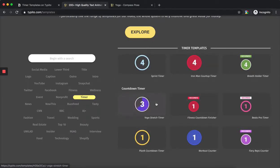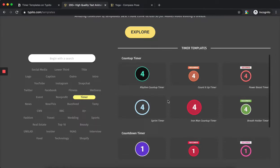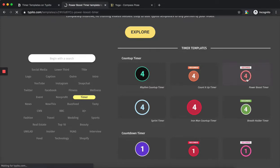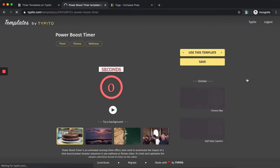In the timer section, you can see there are count-up timers which actually count up, and countdown timers which count down. Both are useful in different contexts.